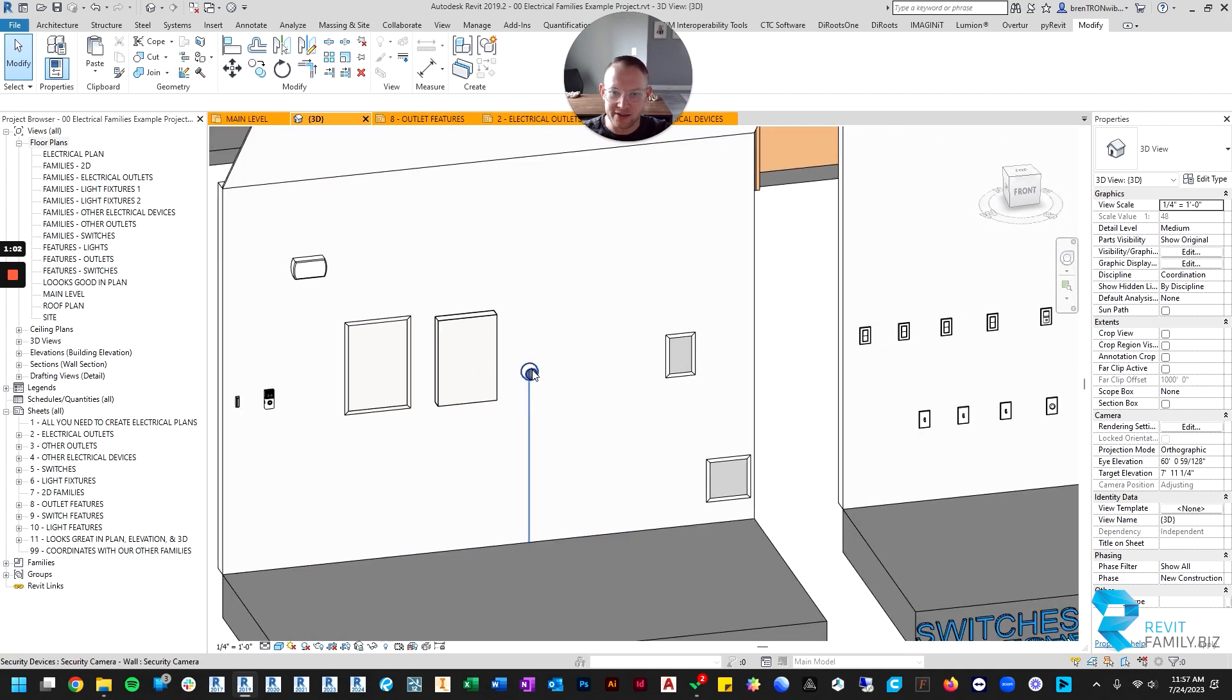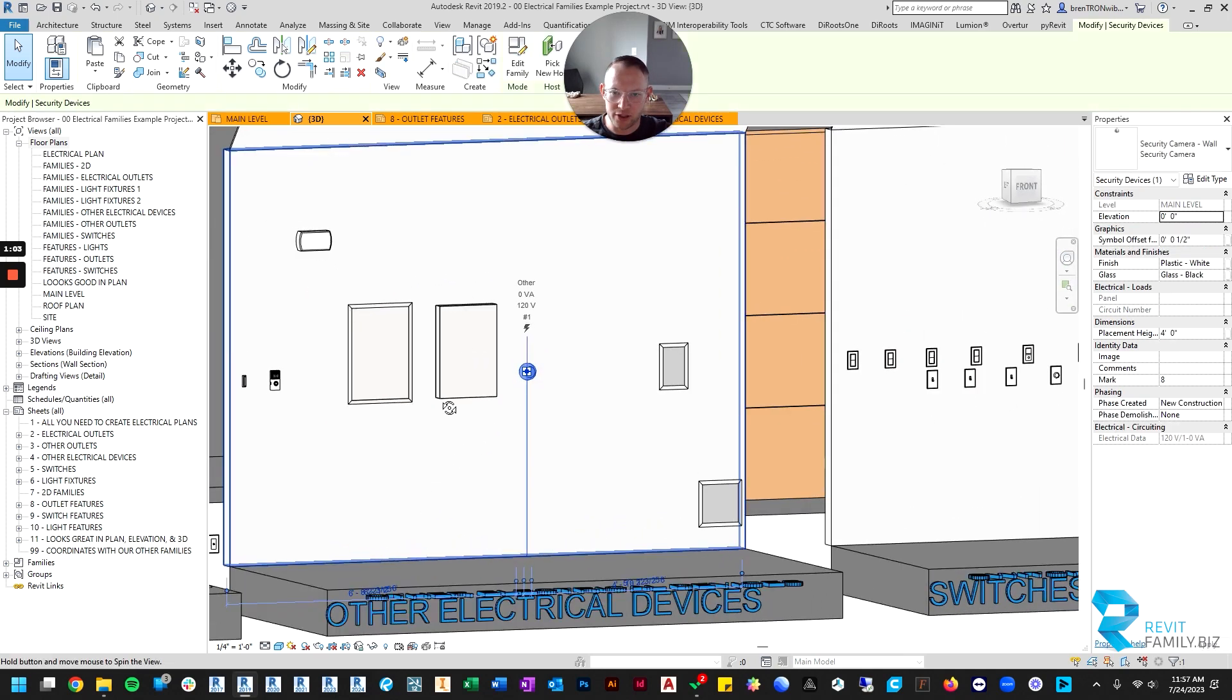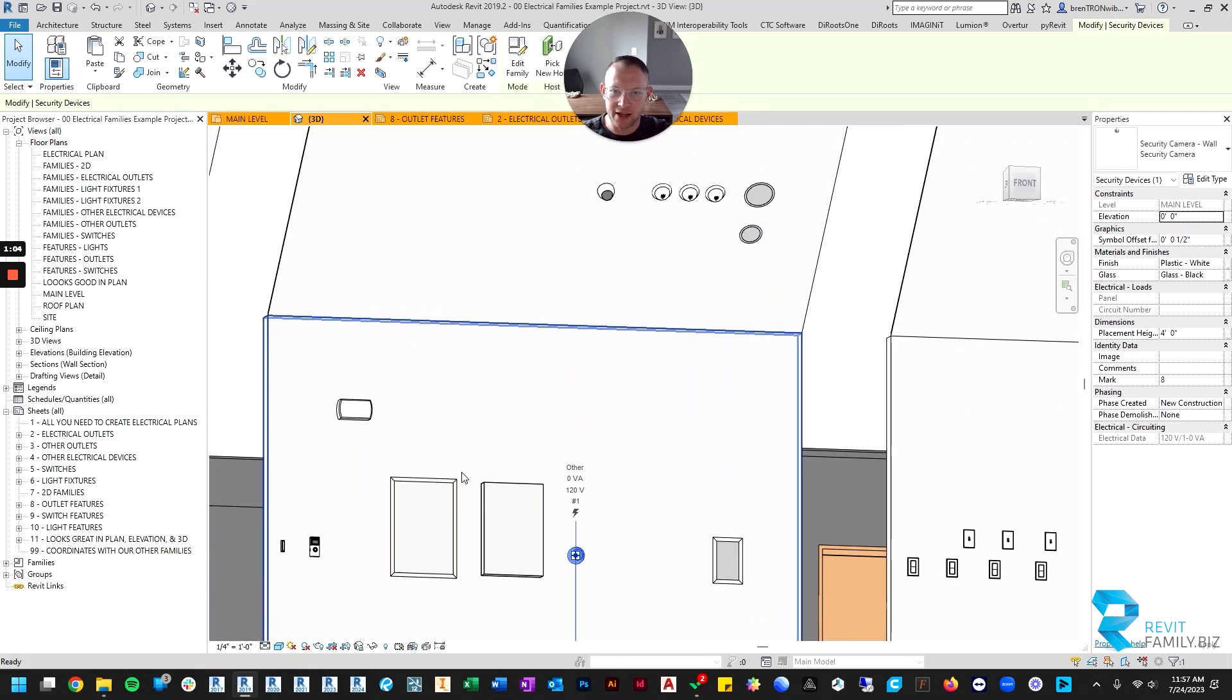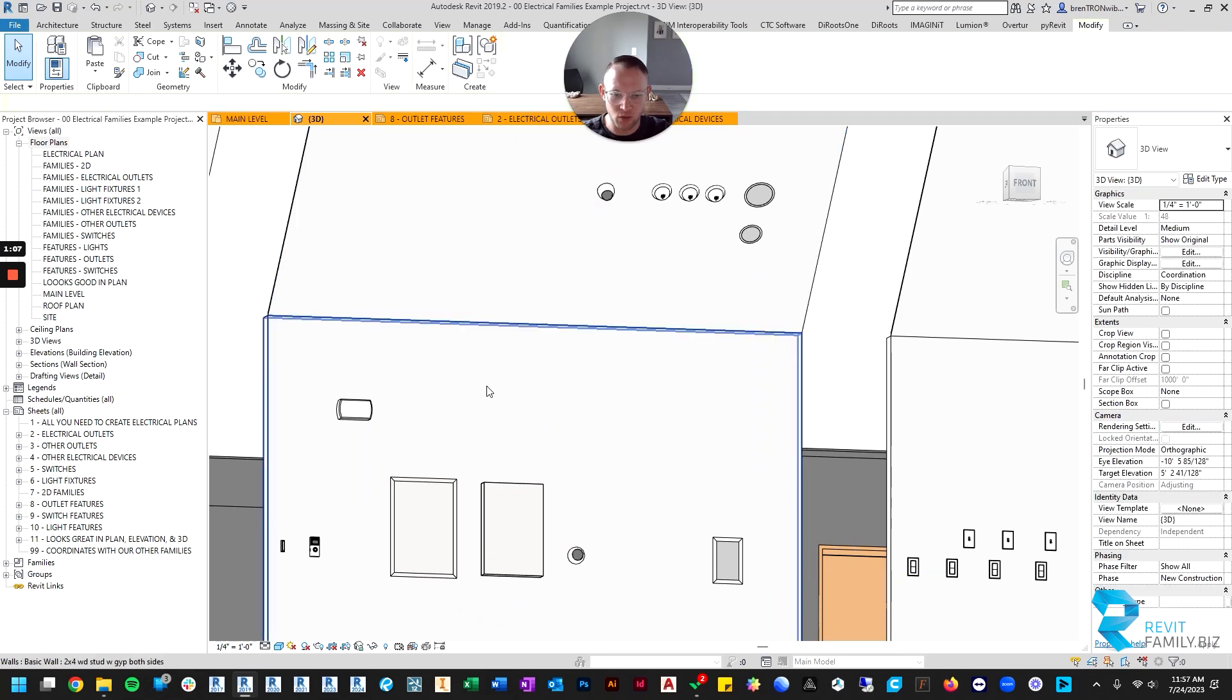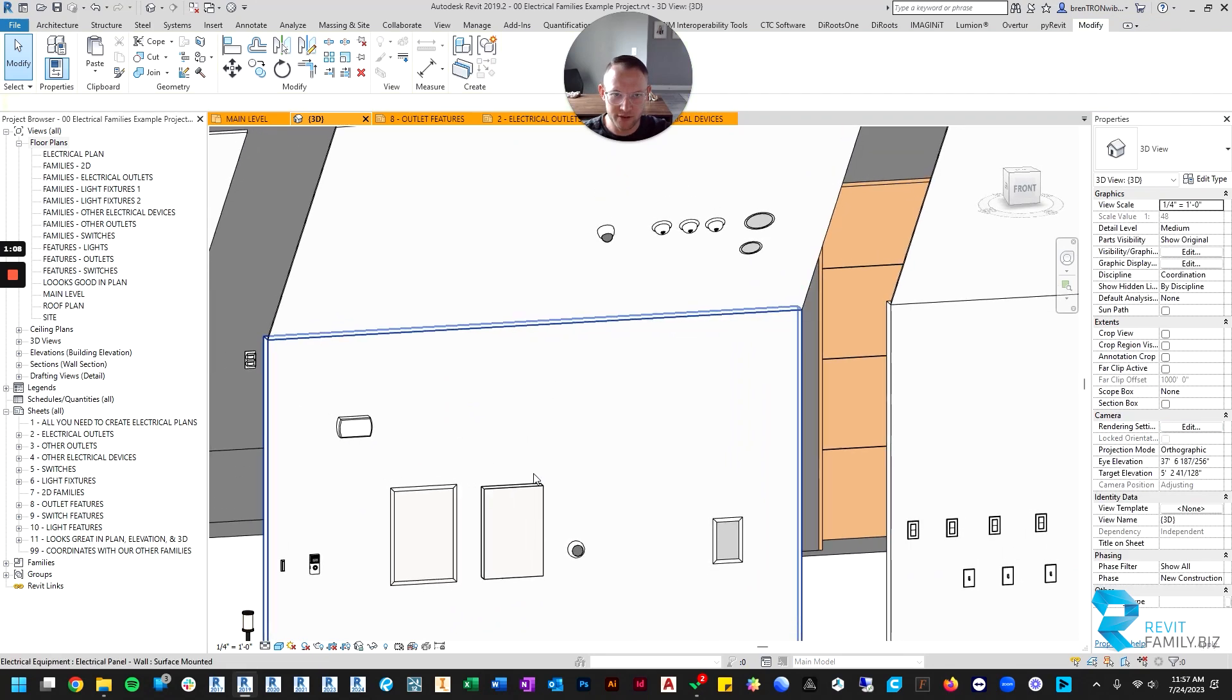Then there is a security camera included, and that includes both a ceiling hosted option and a wall hosted option.